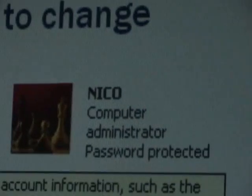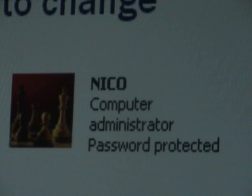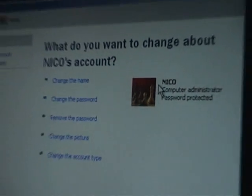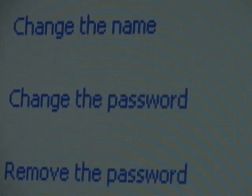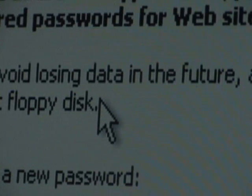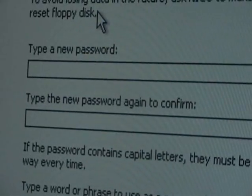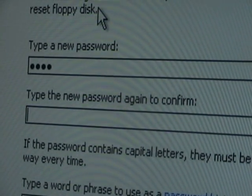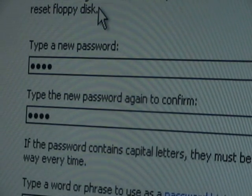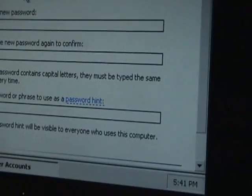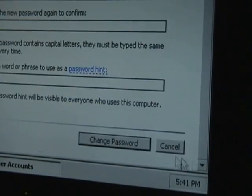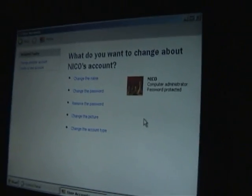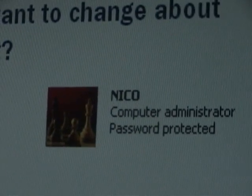We're going to change Niko's computer administrator password-protected account. We'll click on it and go to 'change the password.' Type in our new password — we're going to use 'hack', H-A-C-K. Again to confirm, H-A-C-K. Then we'll scroll down to the bottom of the page and click 'change the password.' Now we've successfully changed the password for the only administrator account on this computer.